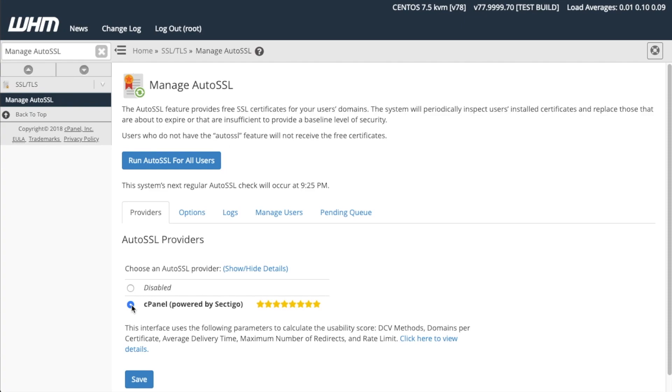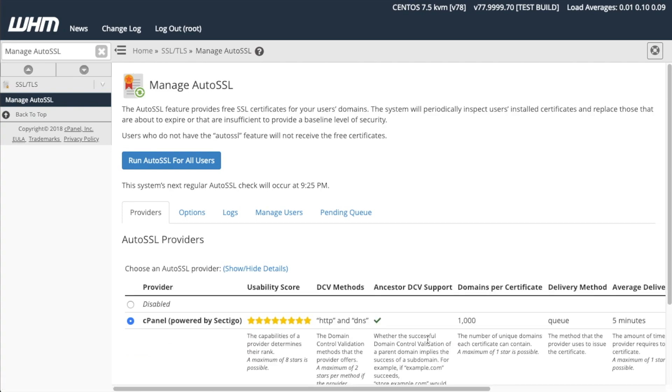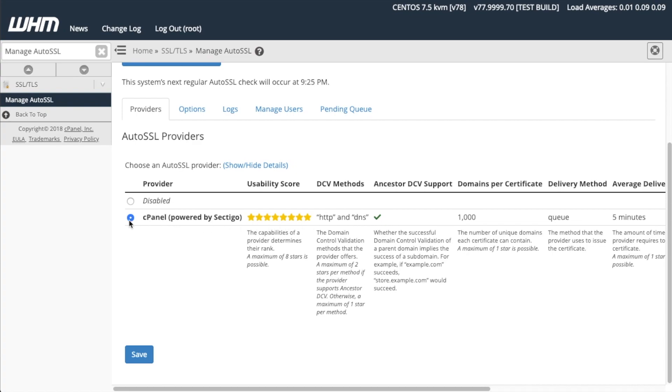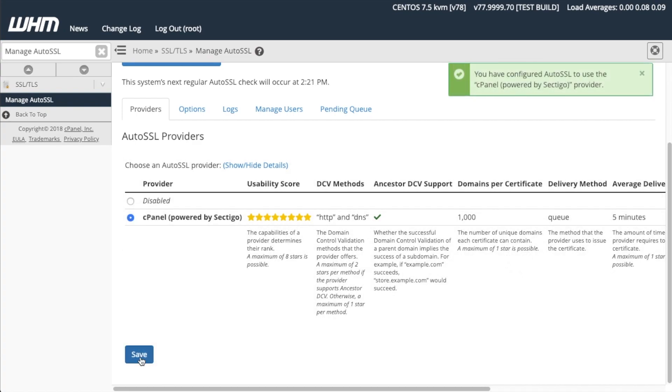To find out more about each rating, click here to view more details. This action displays a table that scores each provider by their AutoSSL services and capabilities. These usability scores are measured with a star icon. Certain provider capabilities and features affect and contribute to their overall usability score. Ensure that you have selected your desired provider, and then click Save. You will receive a success notification.